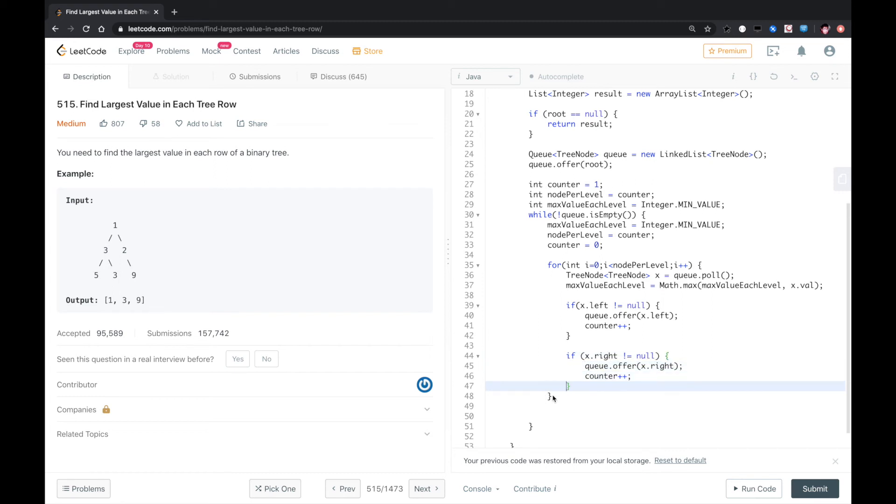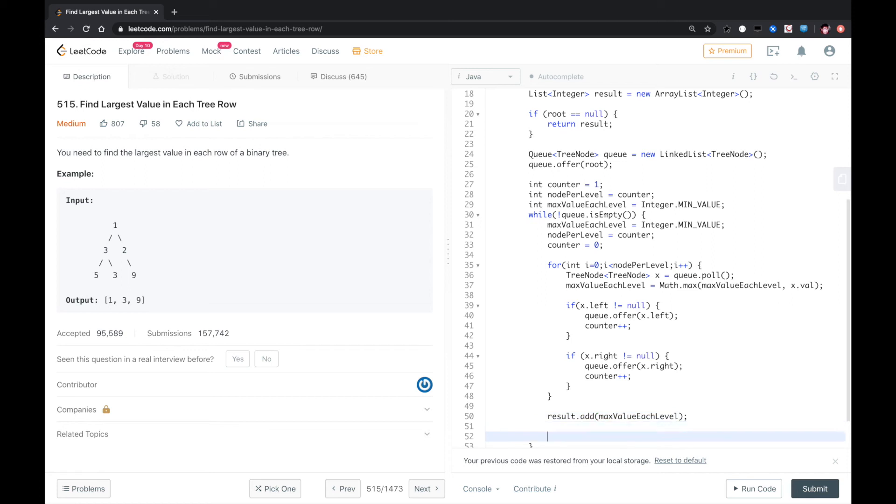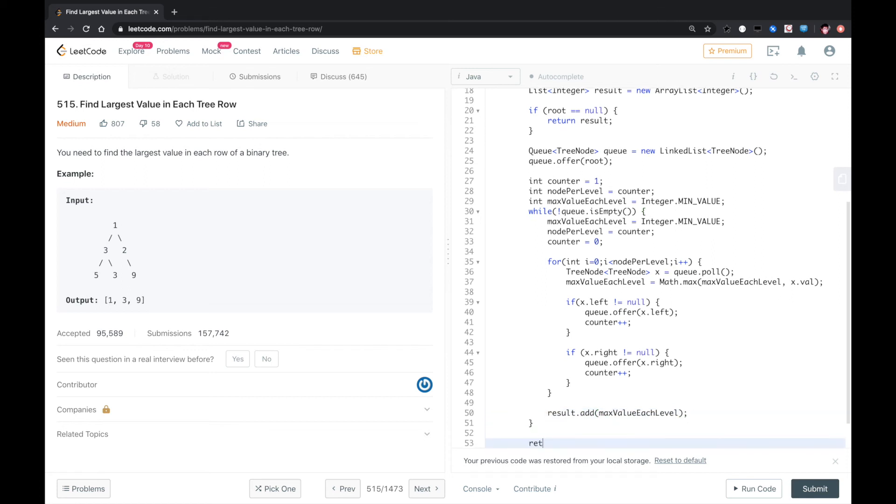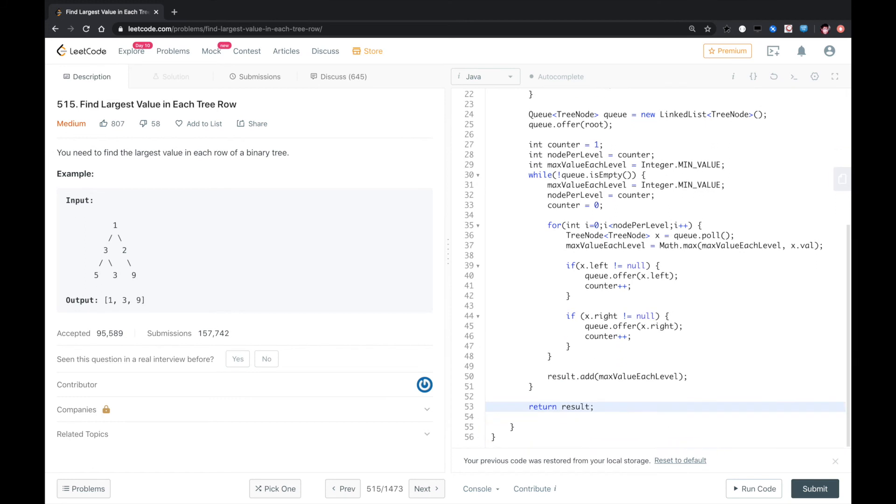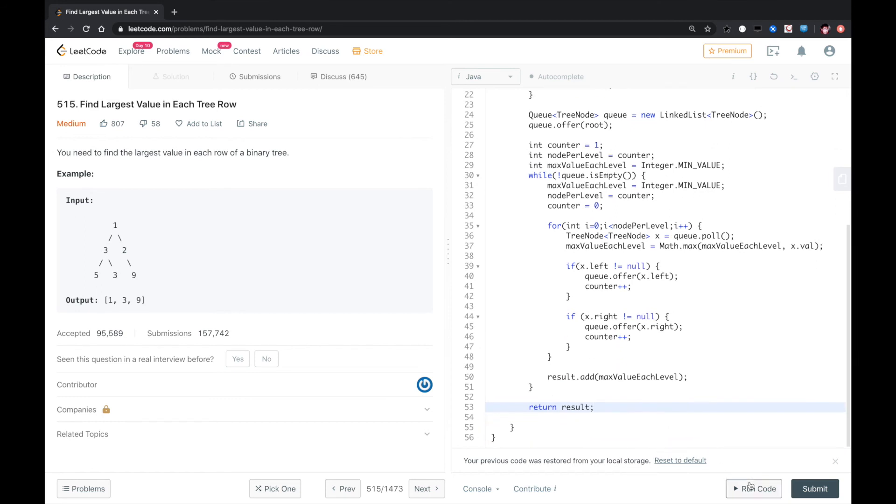After that, we add the max value to the result. I think this should work. Let's run the code.